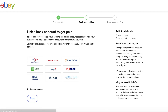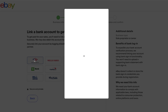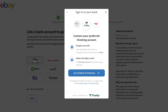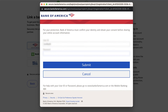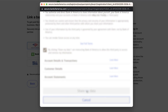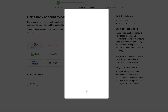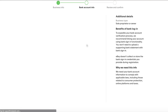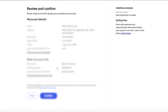Next, register a bank account to receive payouts and pay any fees. Microdeposits will verify the account after your first sale. Review the information, read the payment terms of use, and confirm. Carefully read the eBay user agreements and privacy policies and click Accept. You'll be redirected to the eBay Seller Hub.